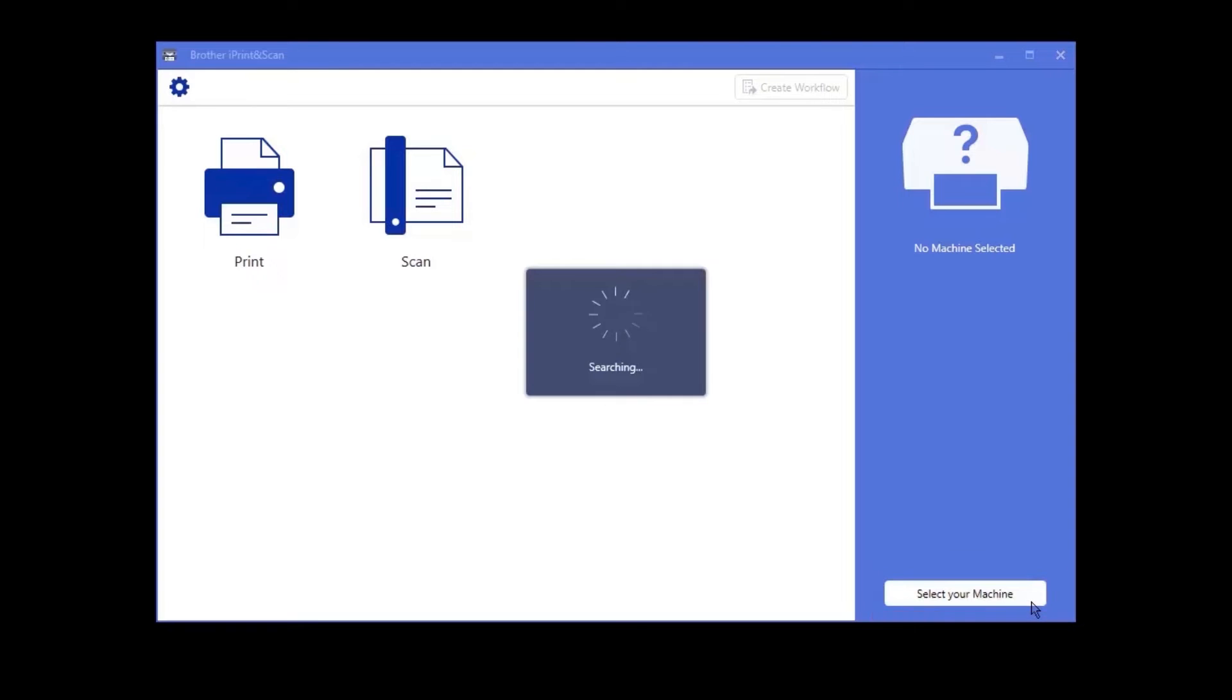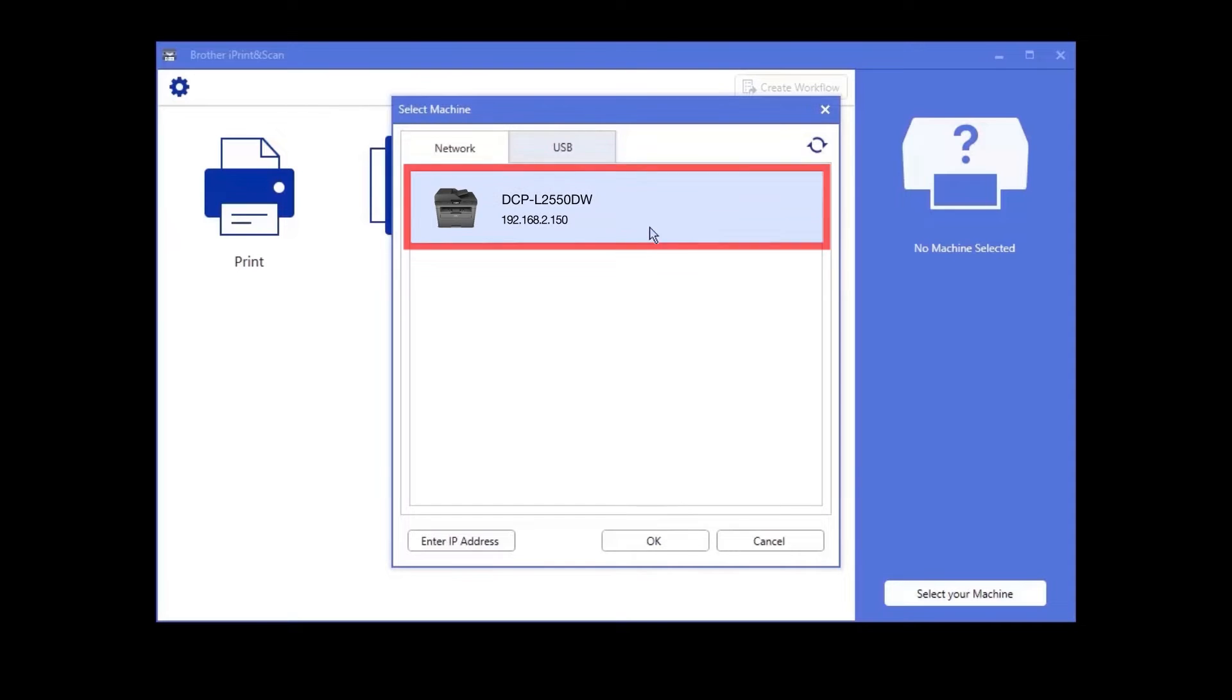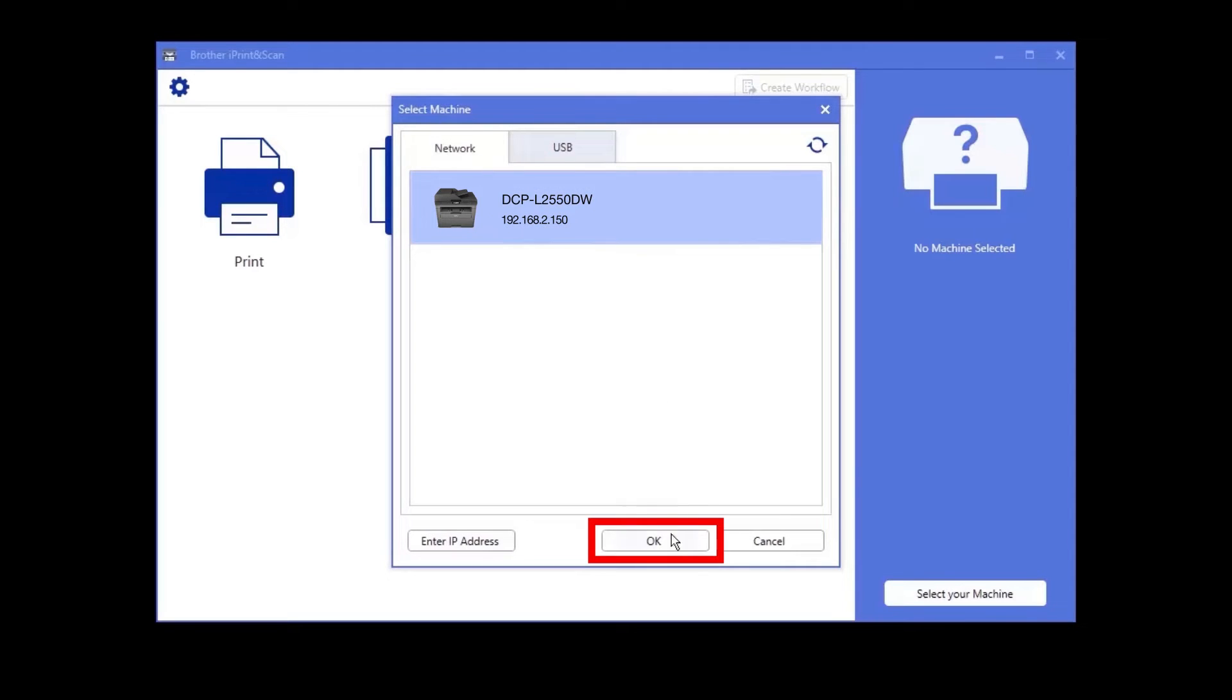Click select your machine. iPrint and Scan will now search for your device. Select your device and click OK.